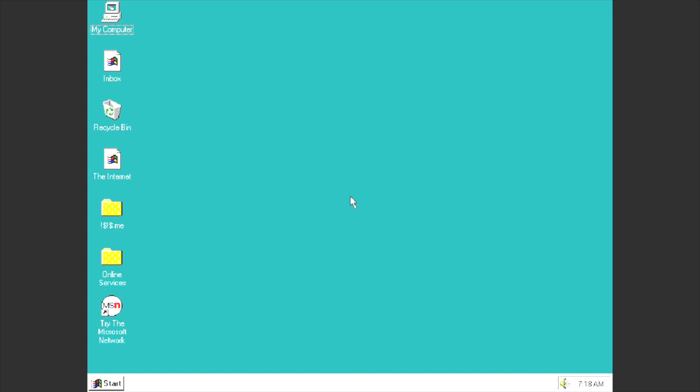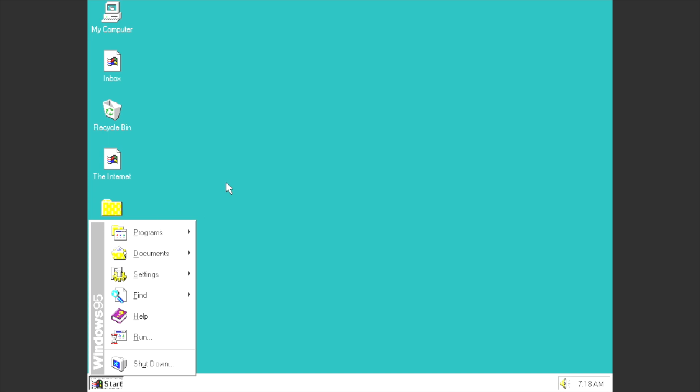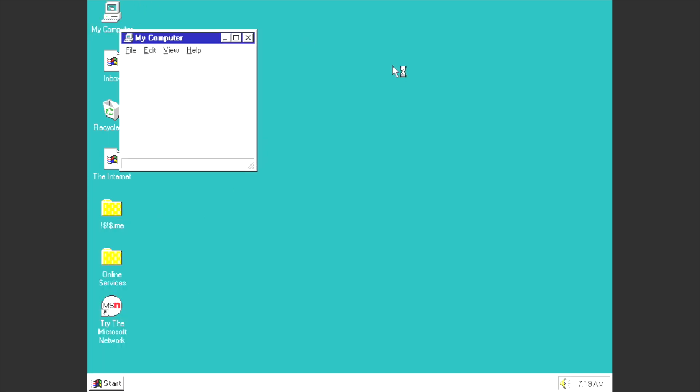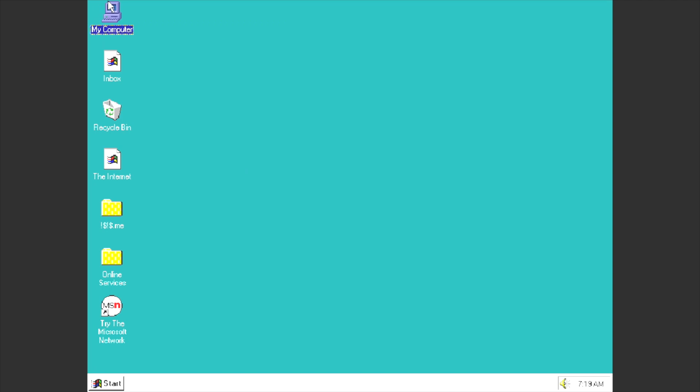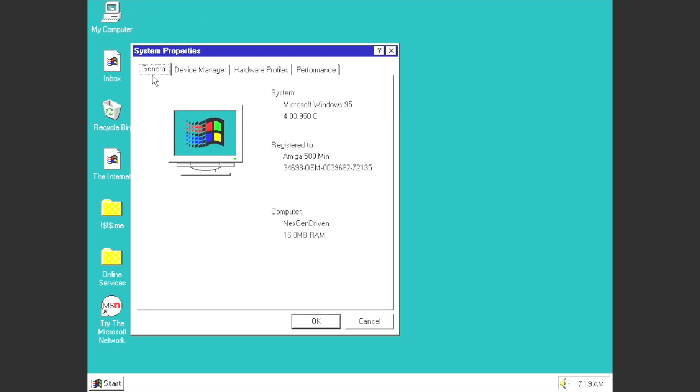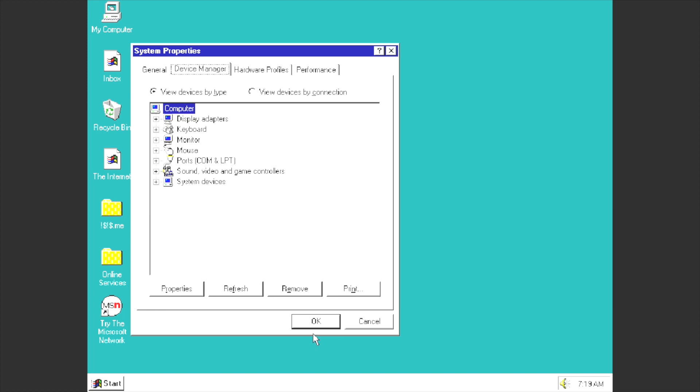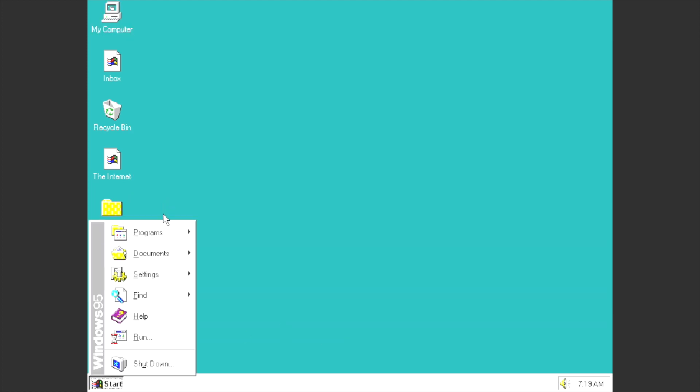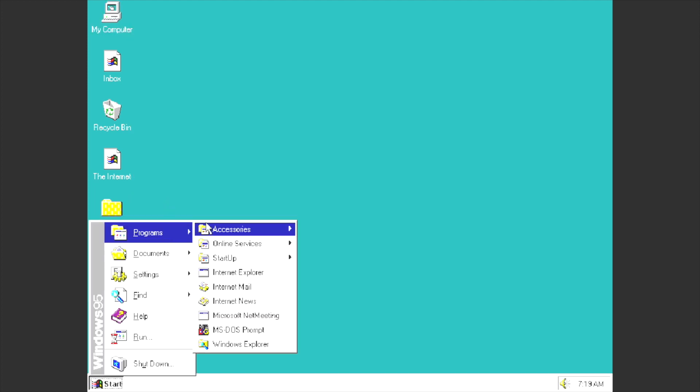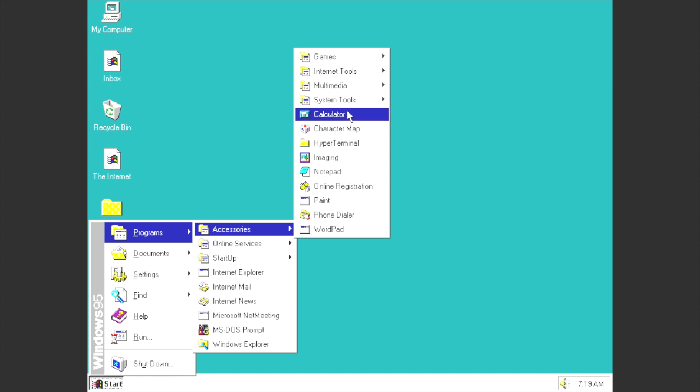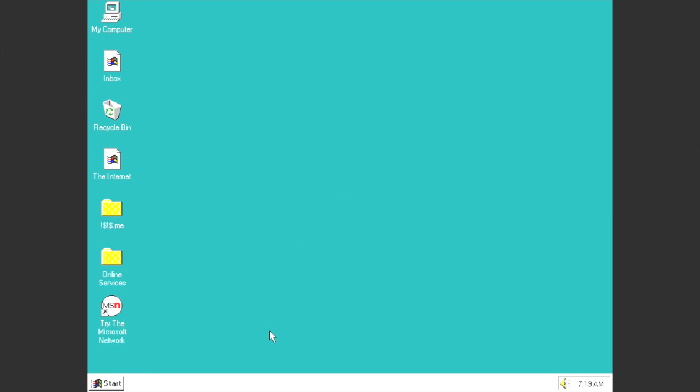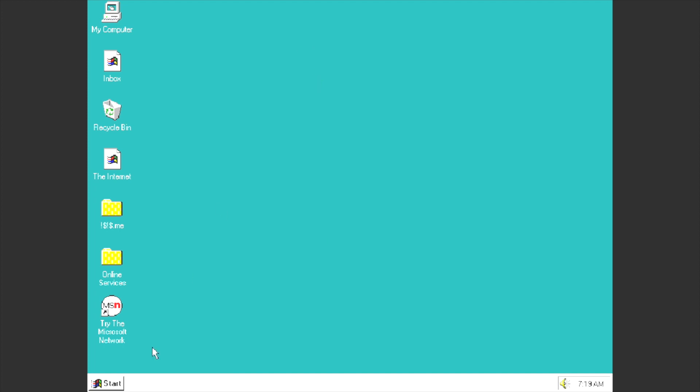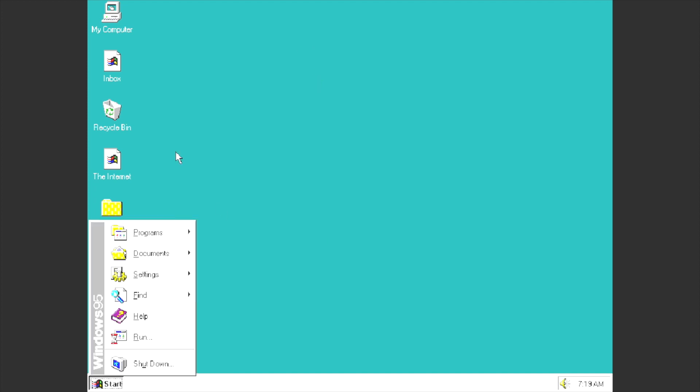And there we go, look at that, Windows 95 on the Amiga 500 mini. As you can see there's still the graphical glitches. I have actually got the S3 Trio installed in the virtual environment but on the Amiga 500 mini sadly there's some graphical glitches.